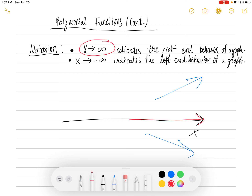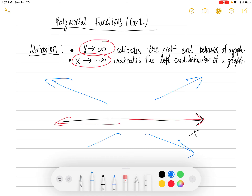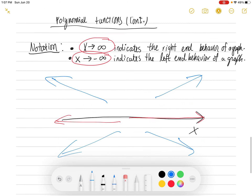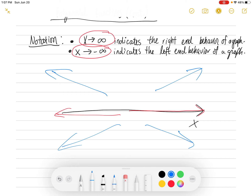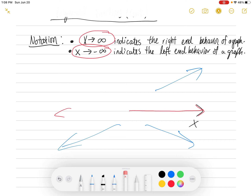Now, if I had x goes to negative infinity — I'm going to circle that in red — x approaches negative infinity, that would be x going to the left. So that's going to indicate the left end behavior. Maybe your graph is going up and to the left, or down and to the left. So just be aware: x to infinity is right end behavior, x to negative infinity is left end behavior.